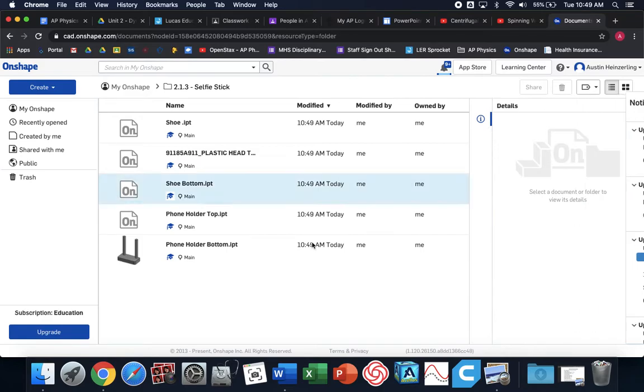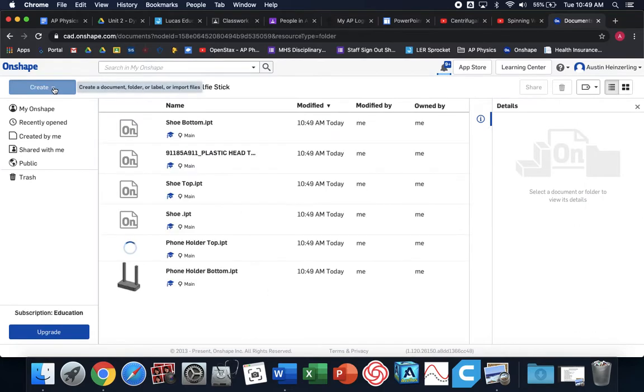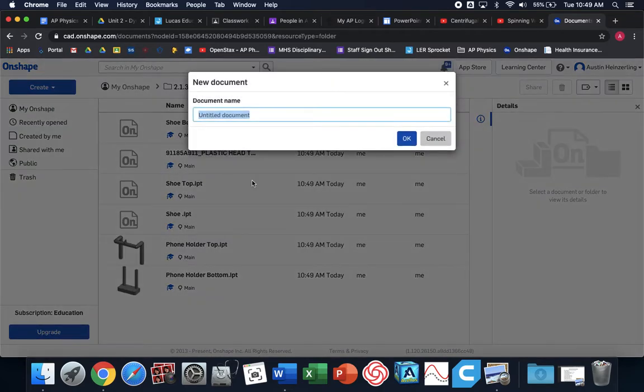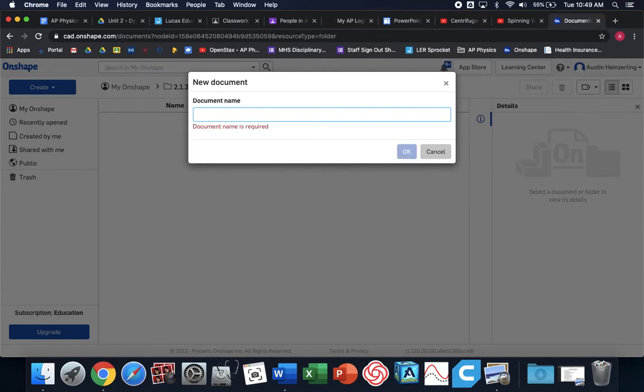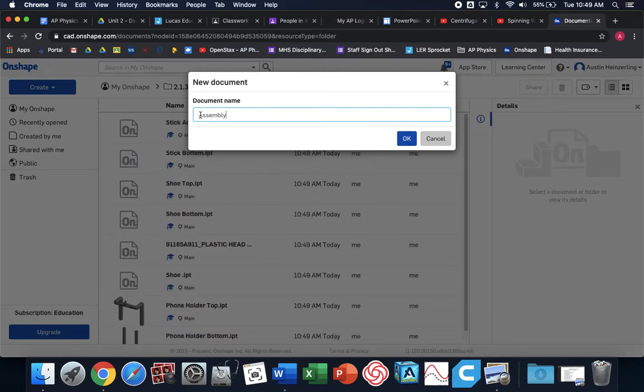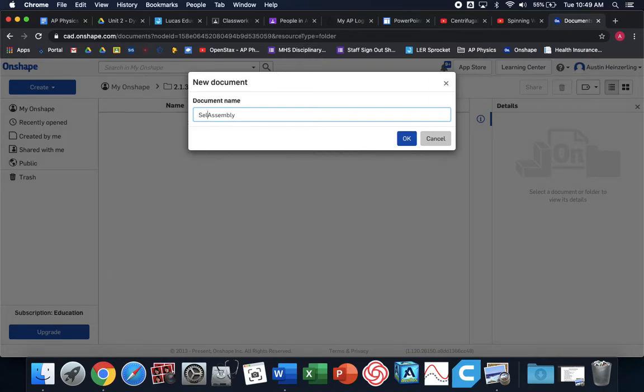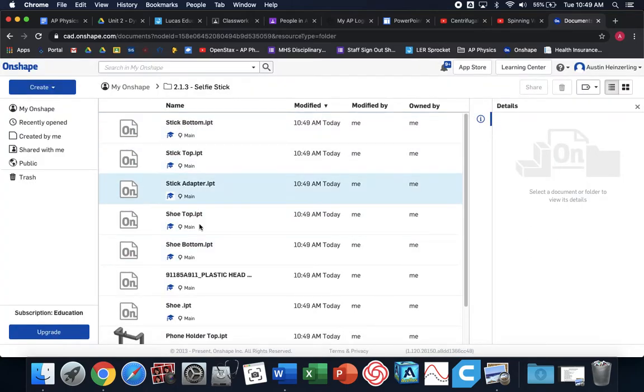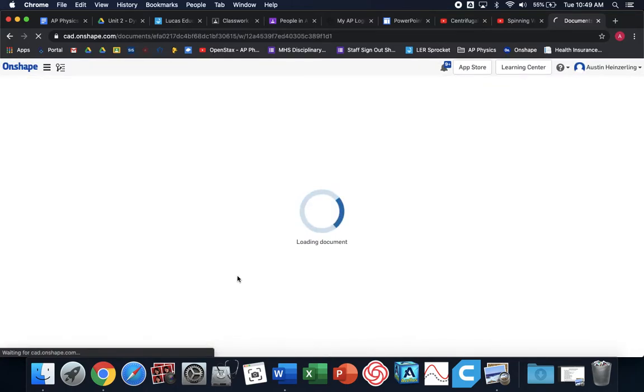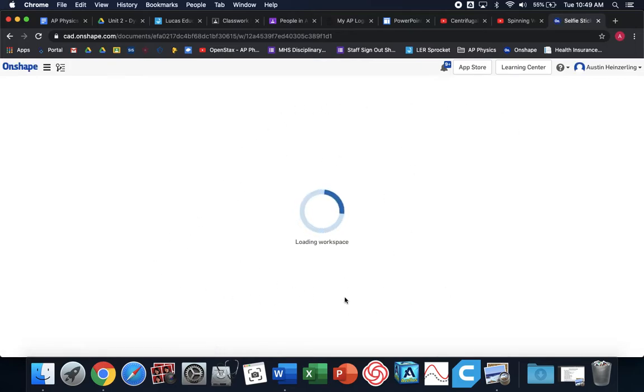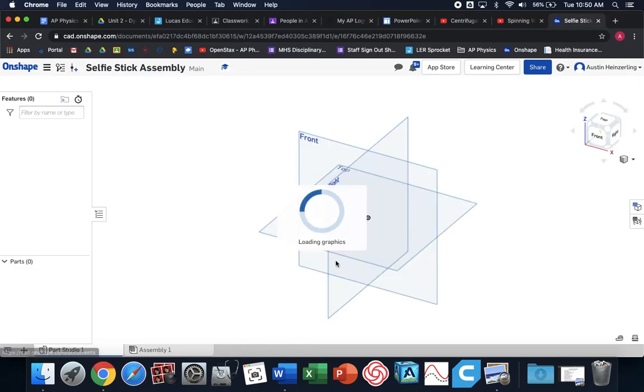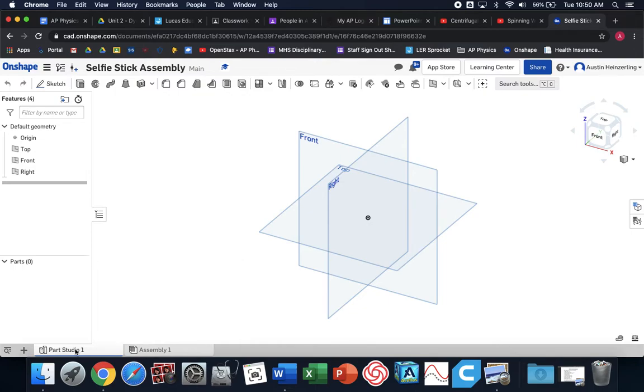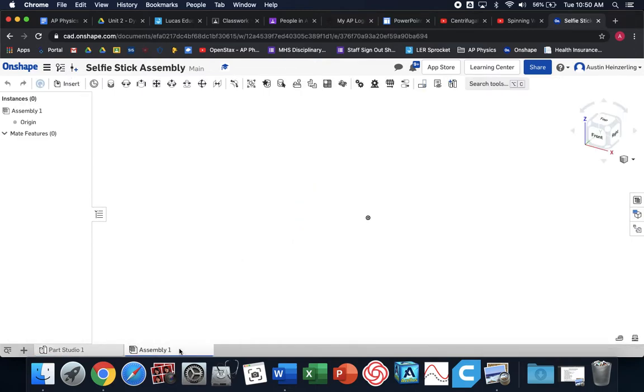While those are finishing loading, what you can do is I want to create a new document that I'm going to call Selfie Stick Assembly. This is a new blank document that I'm going to use to actually assemble all these parts to make my combined selfie stick. What we need to do is we need to go down to this Assembly tab. We're not making parts. We have them. We're going to assemble them this time.